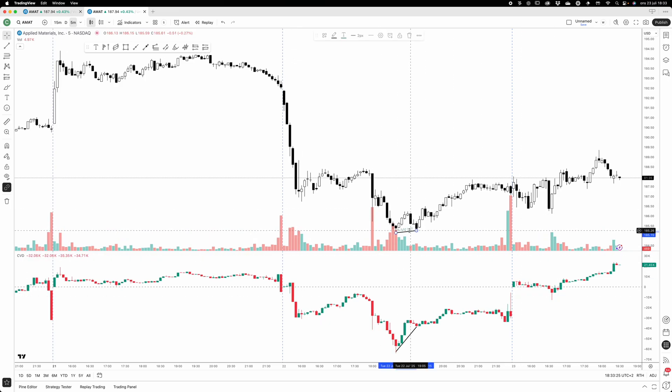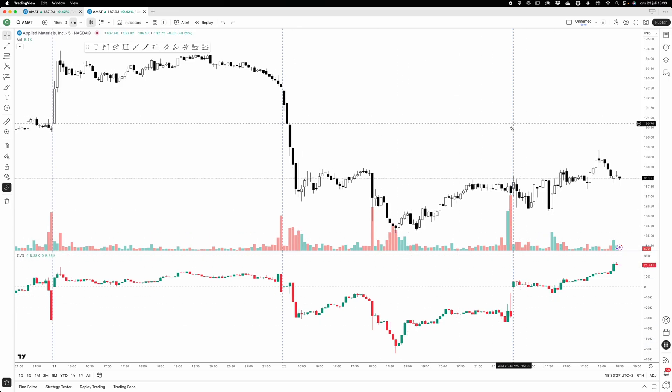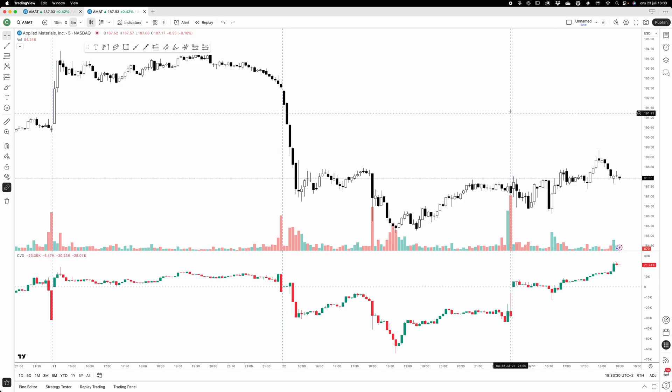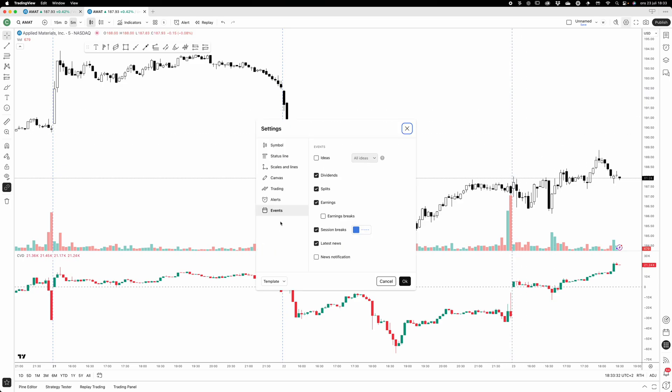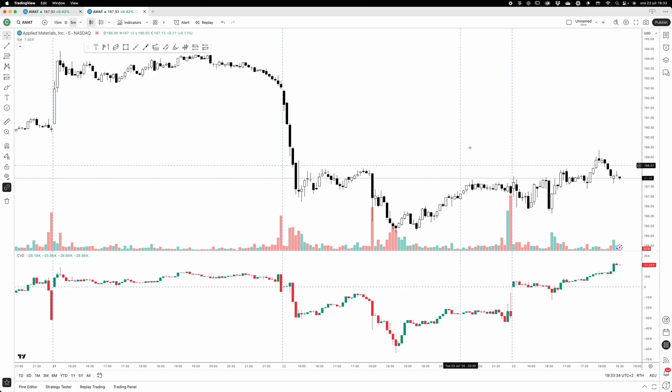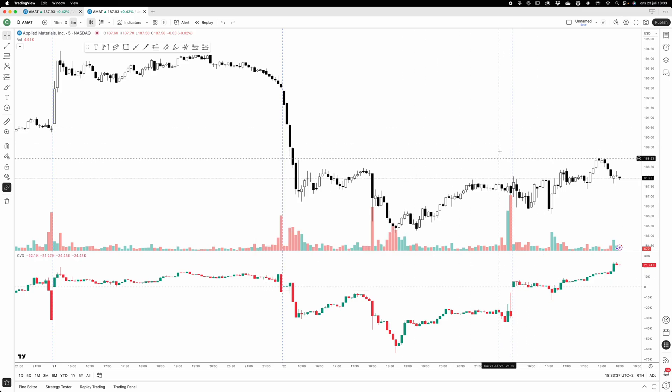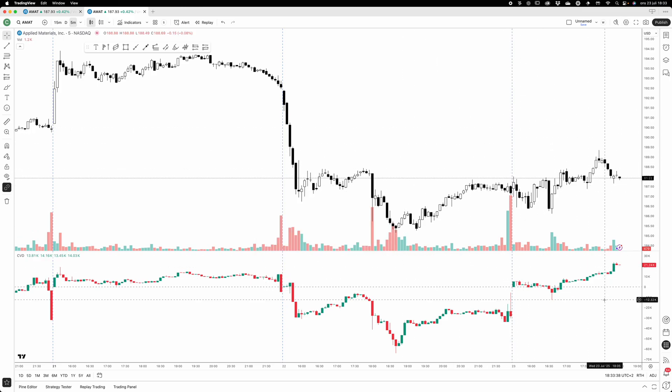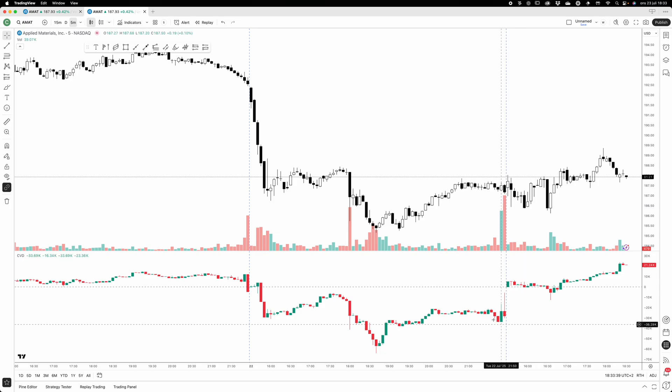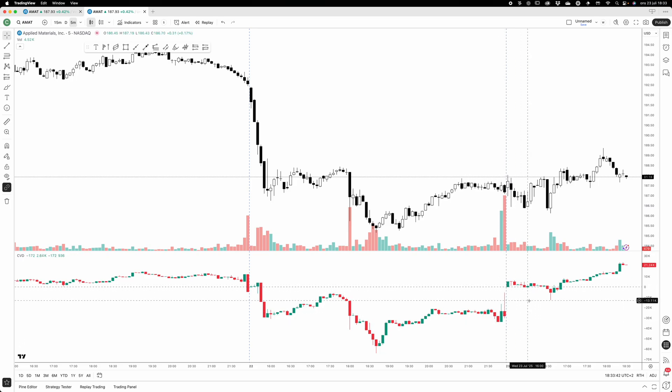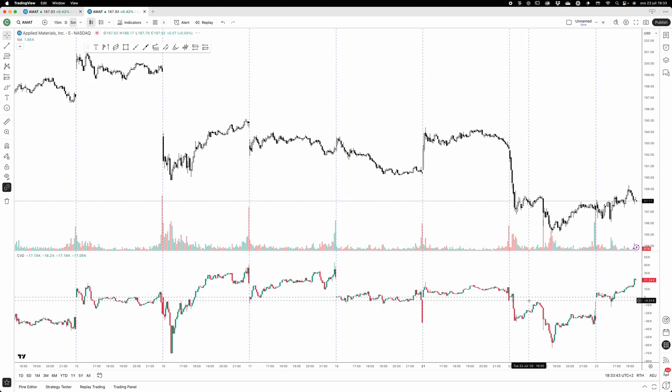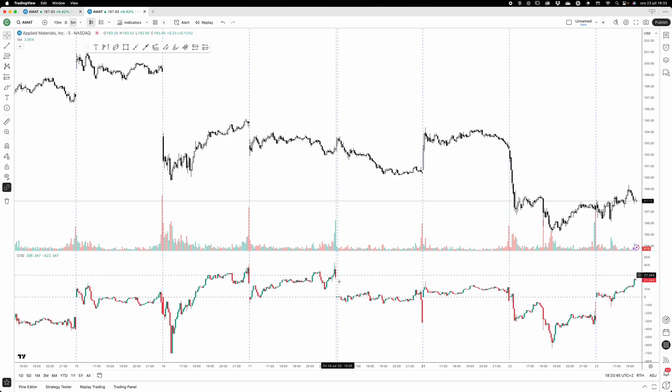You can also see that this indicator resets every day. I have turned on the session - these blue lines are the session breaks. So every day you get the start of the day, you get one of these session breaks, and you can see that the indicator resets every day. If I zoom out you can see that it resets.